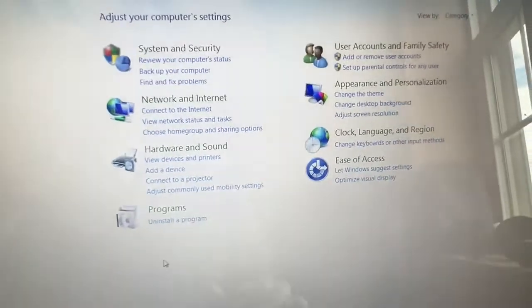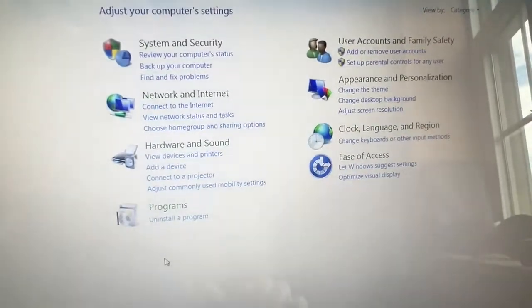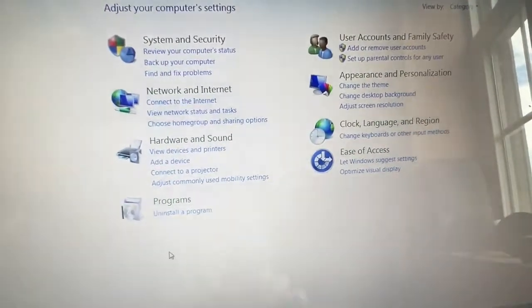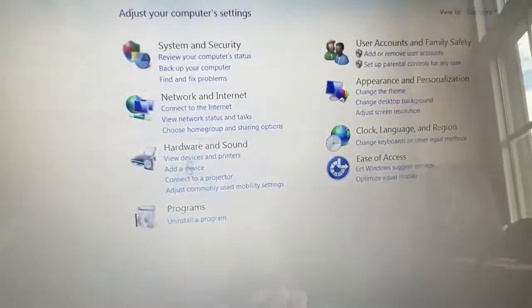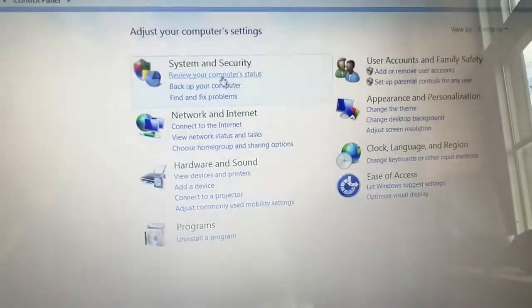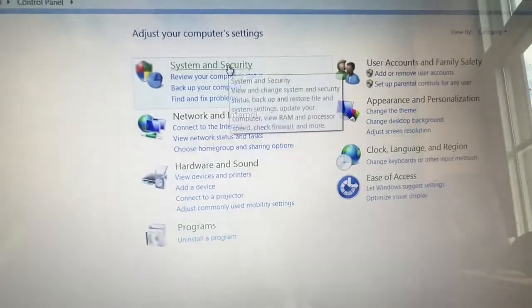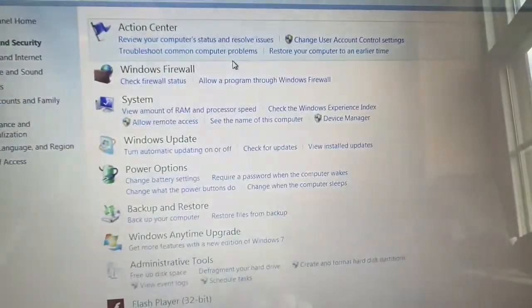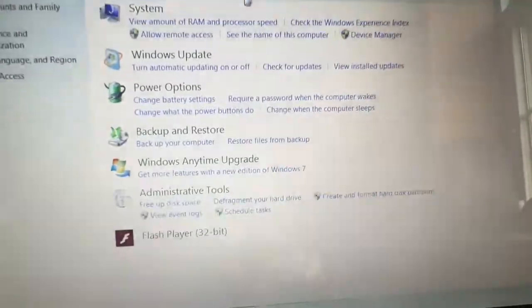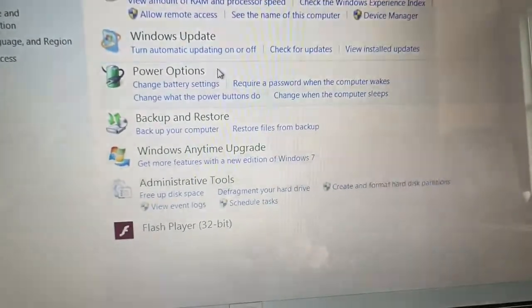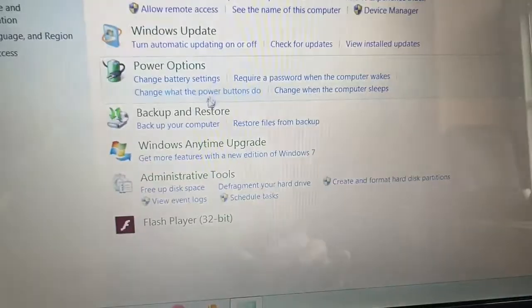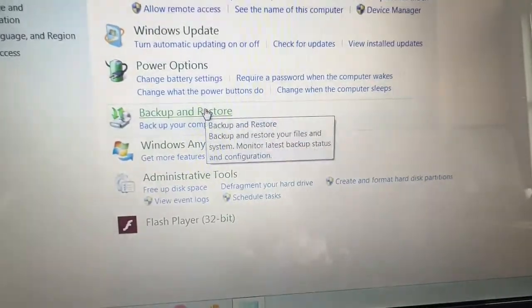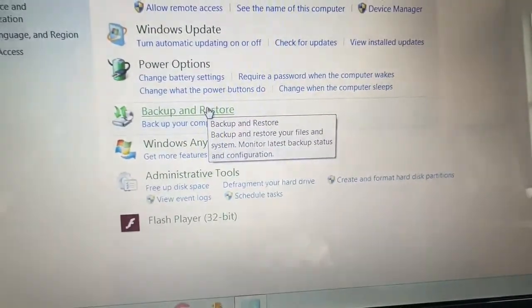On Control Panel, click on System and Security, and then from there, click on Backup and Restore.